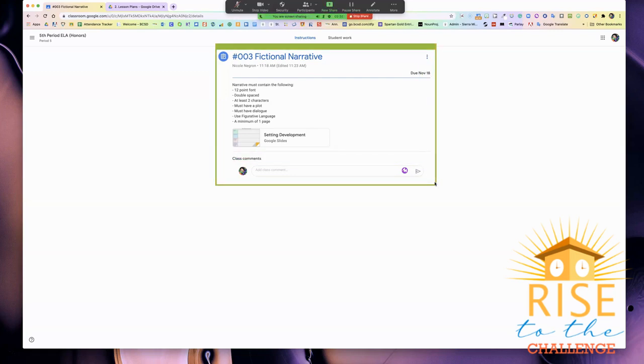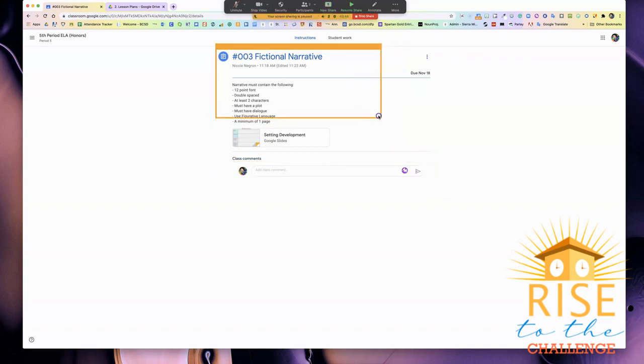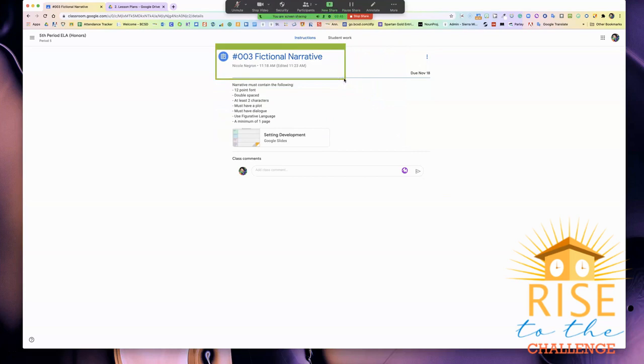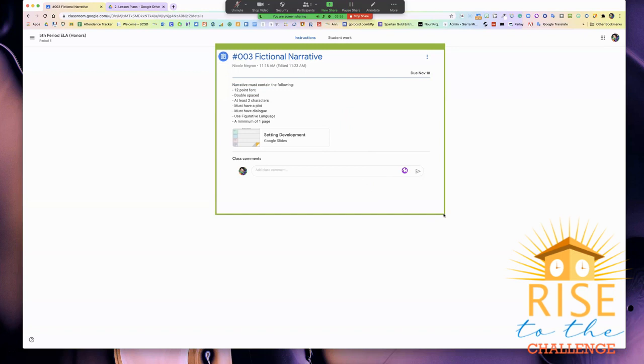The reasoning behind why you would want to show your students anything on your screen like this is because you have the ability to zoom in on what you want your students to focus on, instead of showing your whole screen and your whole desktop like you would have shown before when sharing your screen.